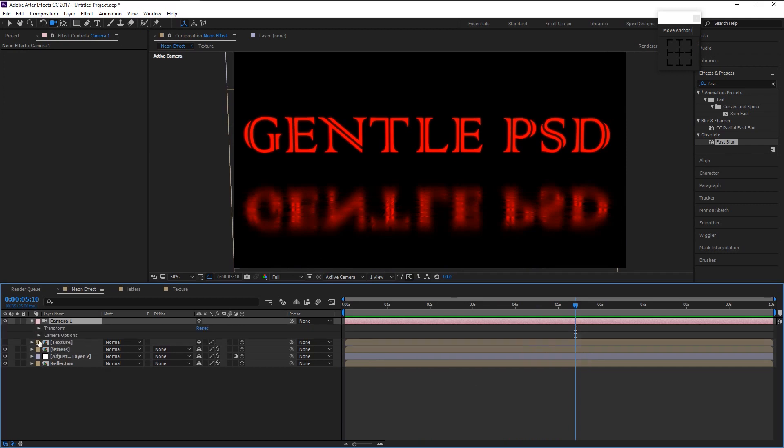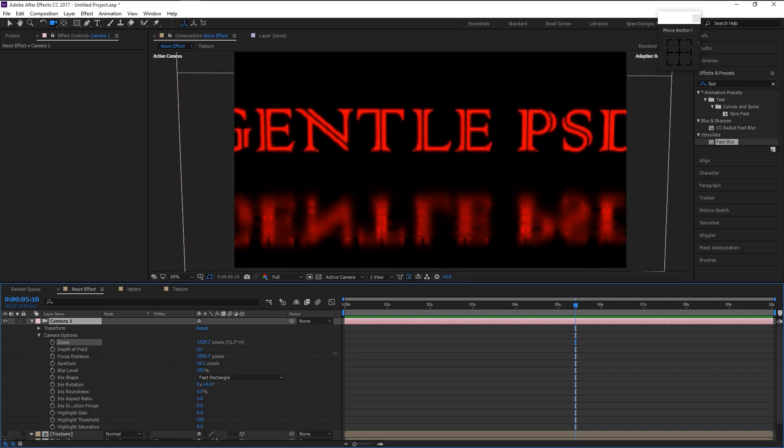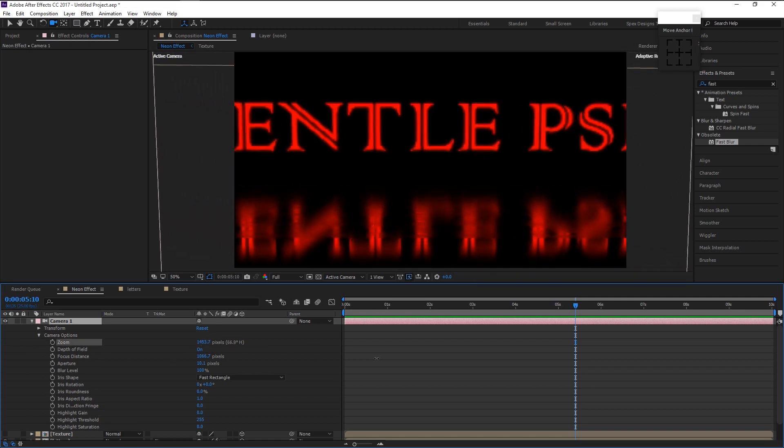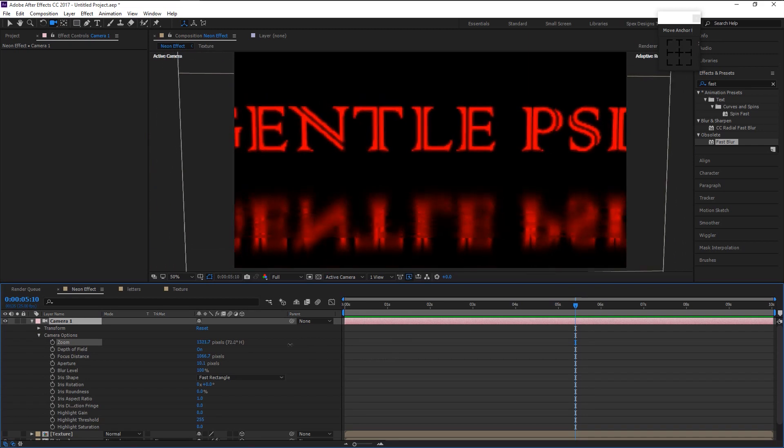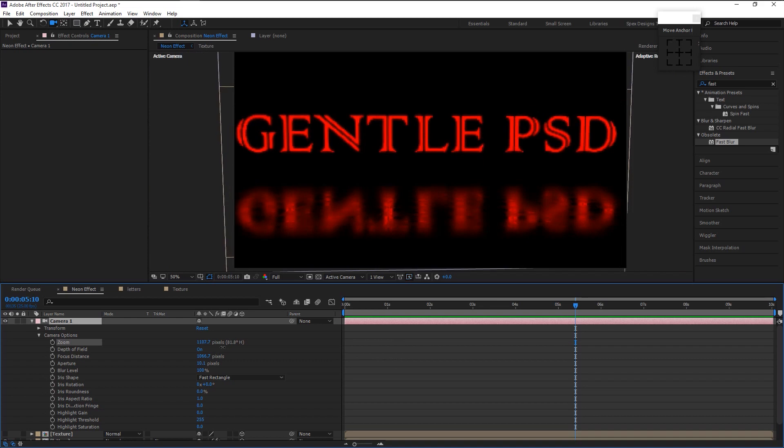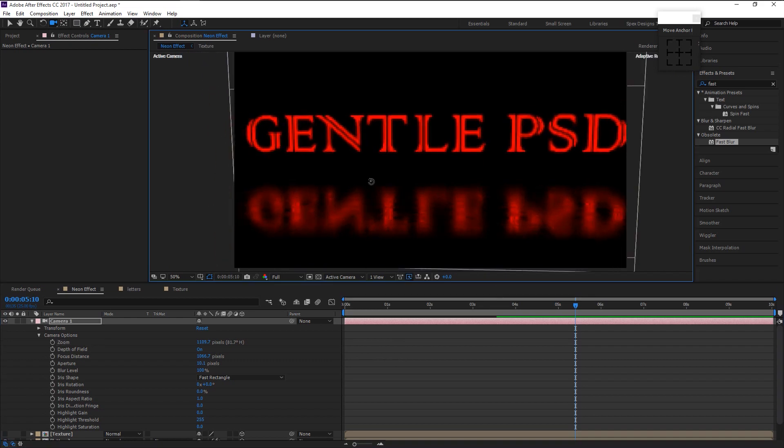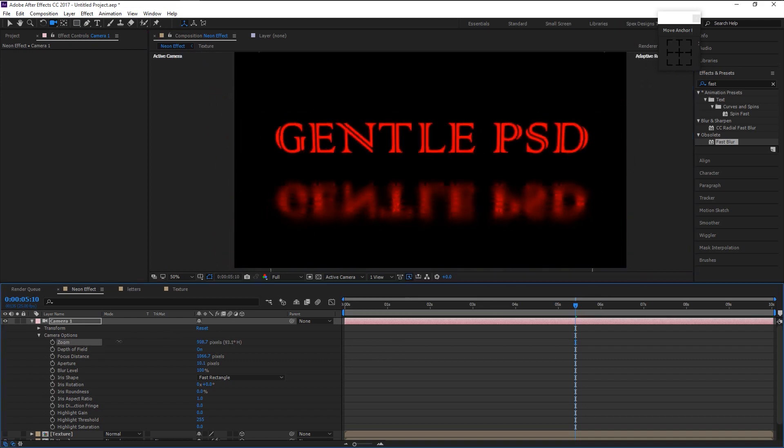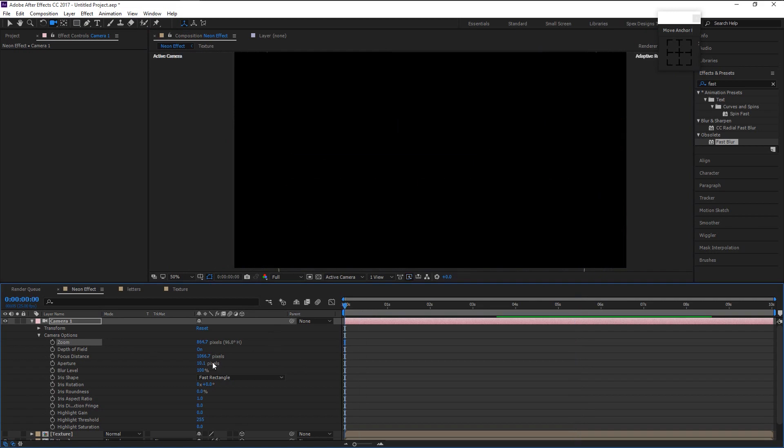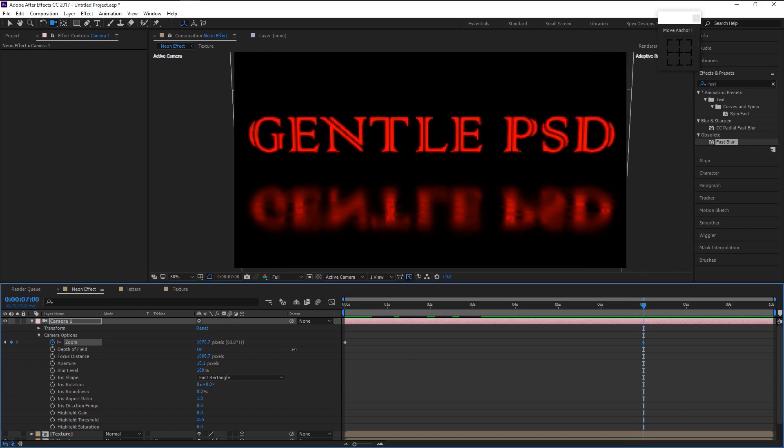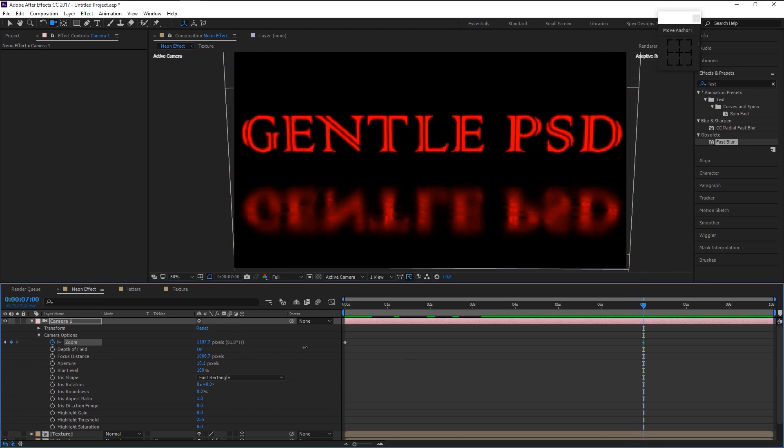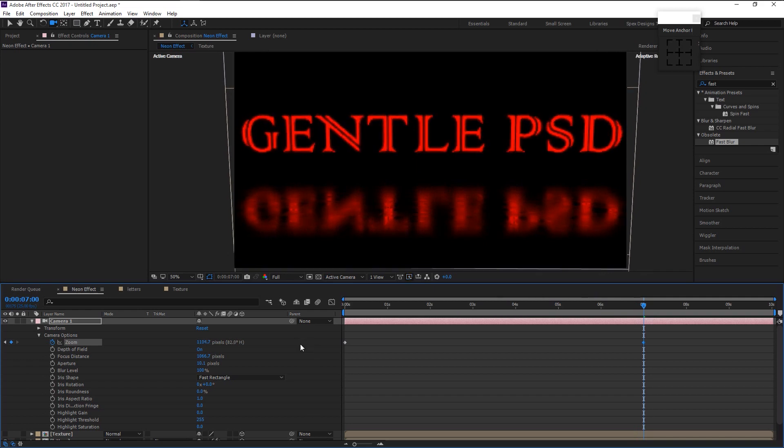Go to camera and camera options. You can increase and decrease the zoom like this. It will create the keyframe automatically.